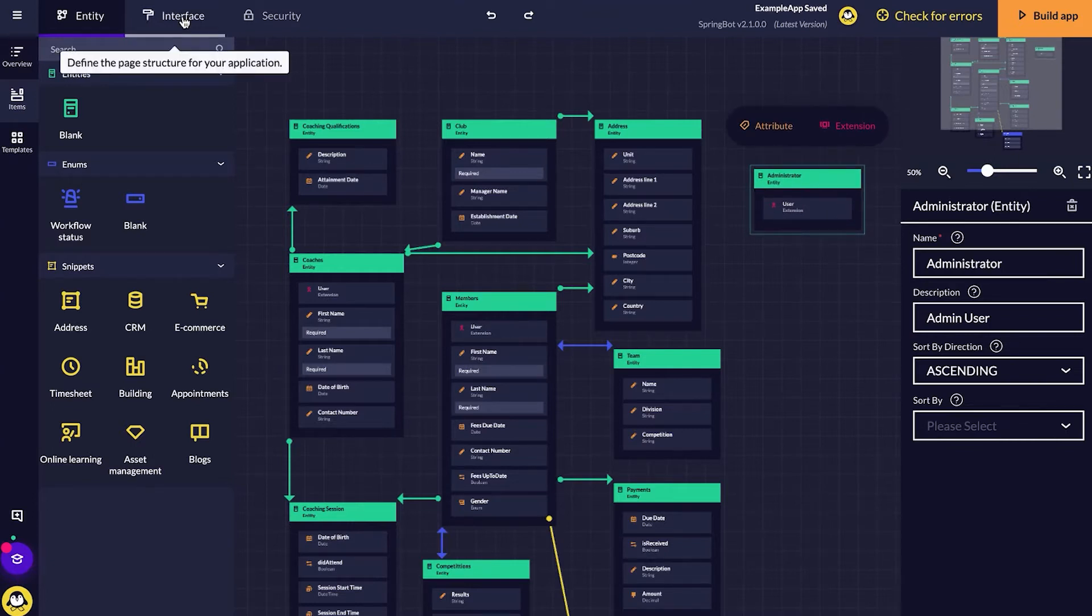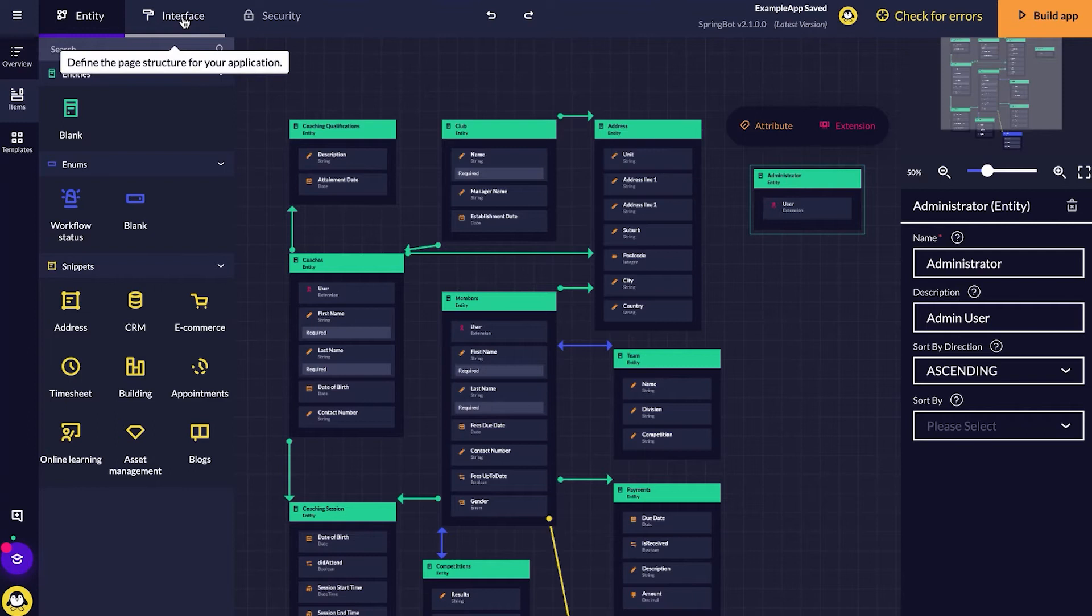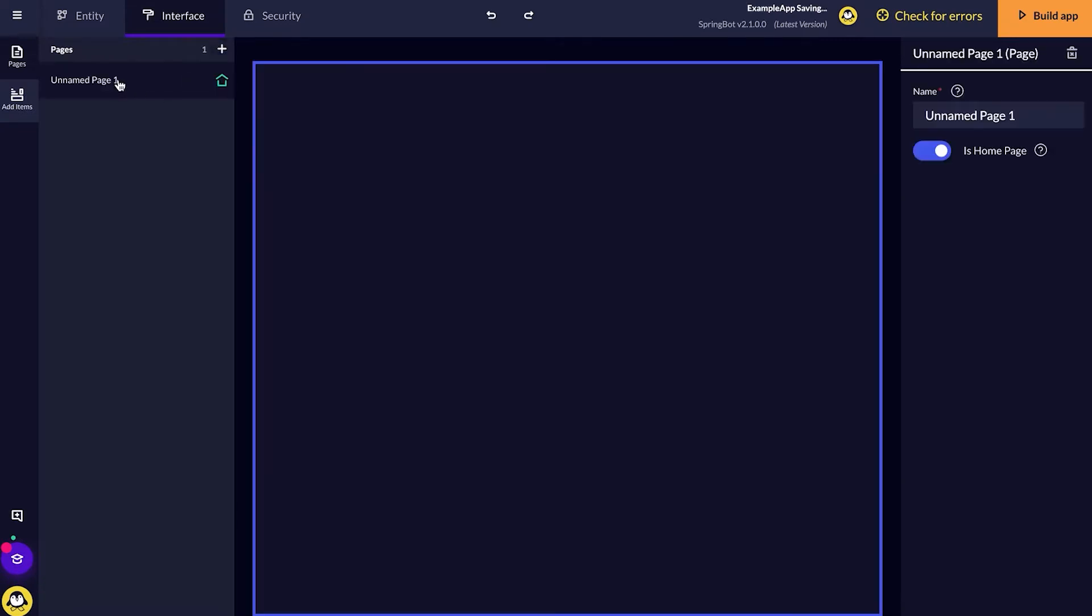Next, I'm going to navigate onto the interface or the UI diagram. I'm going to create a page by clicking the plus button. I'm just going to call that page homepage.